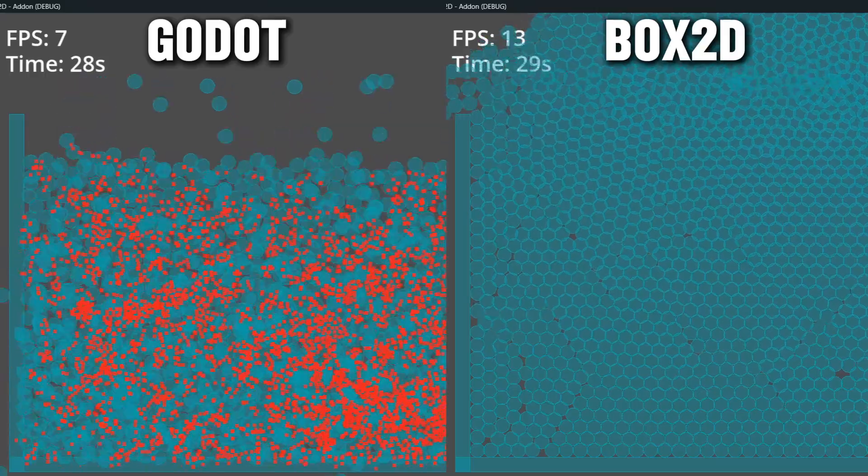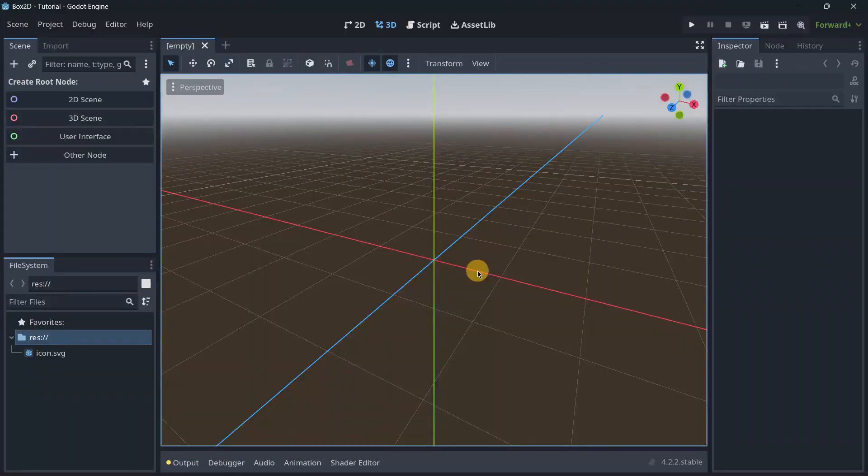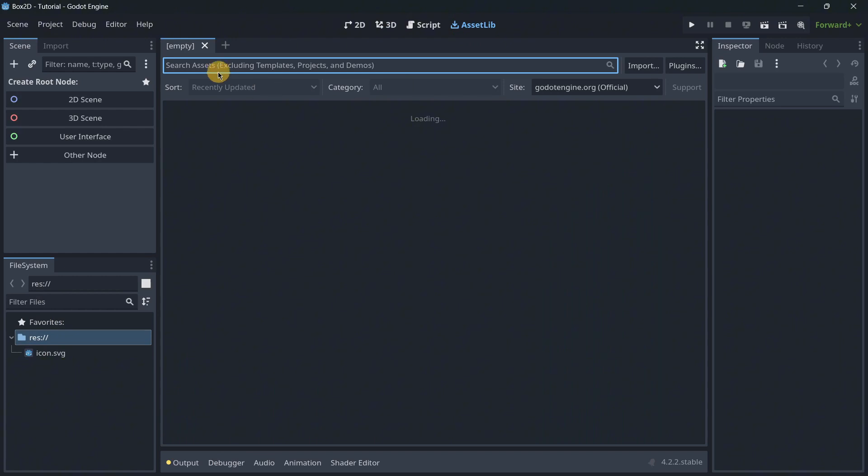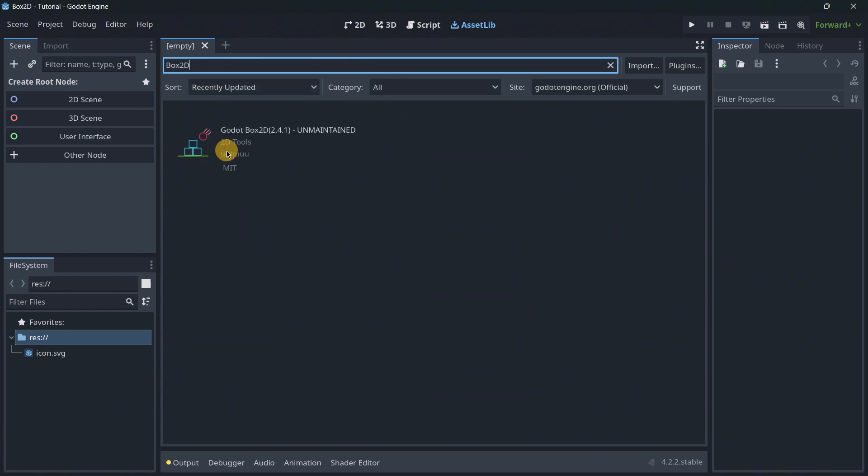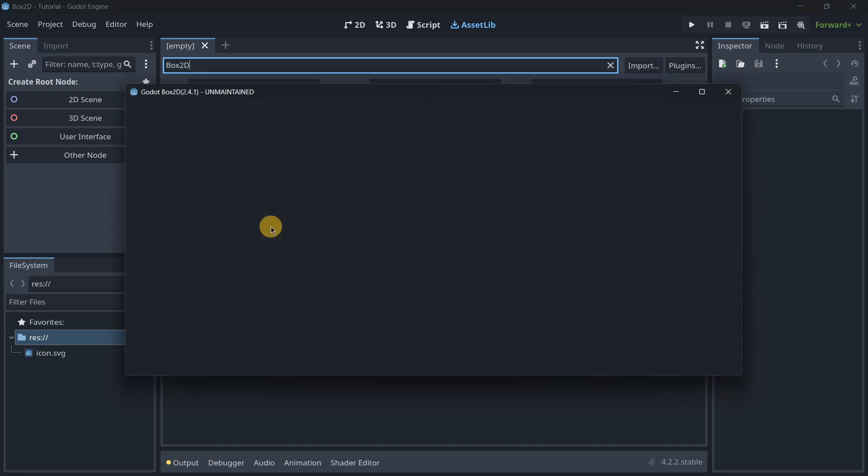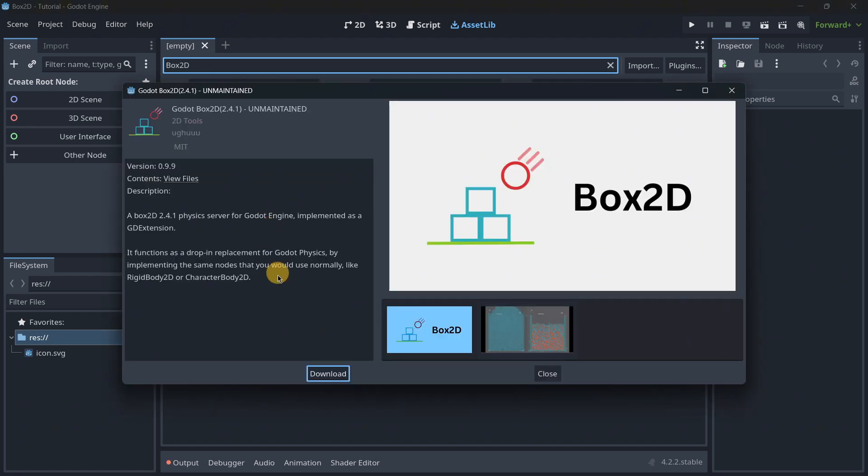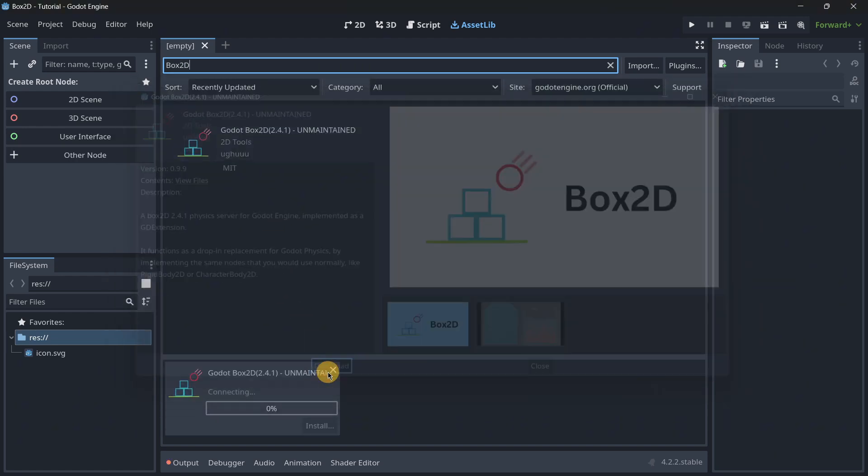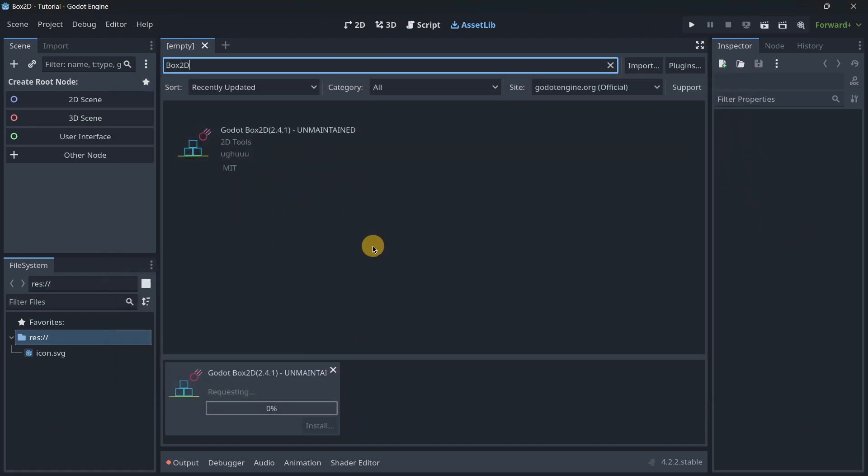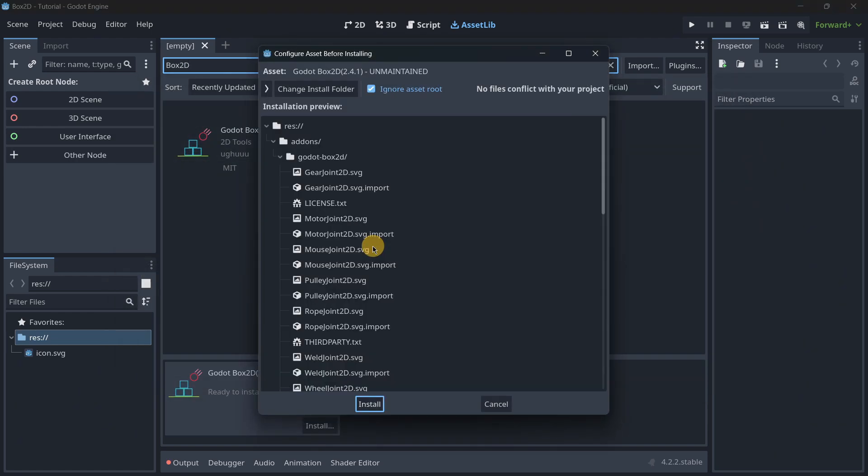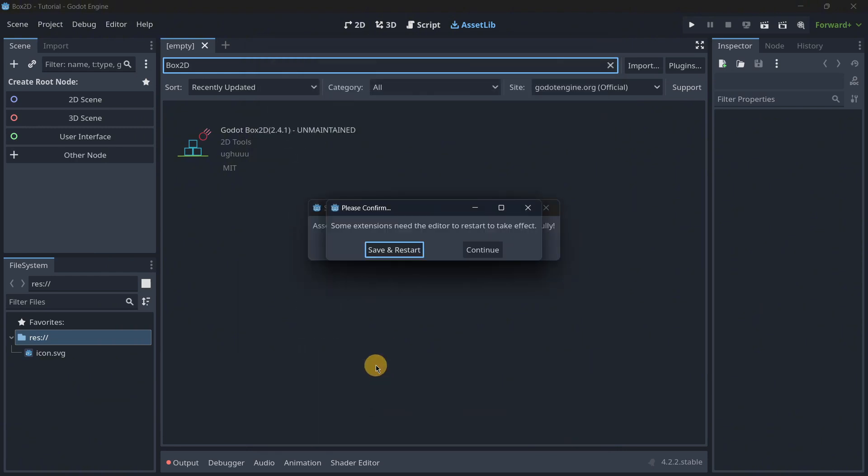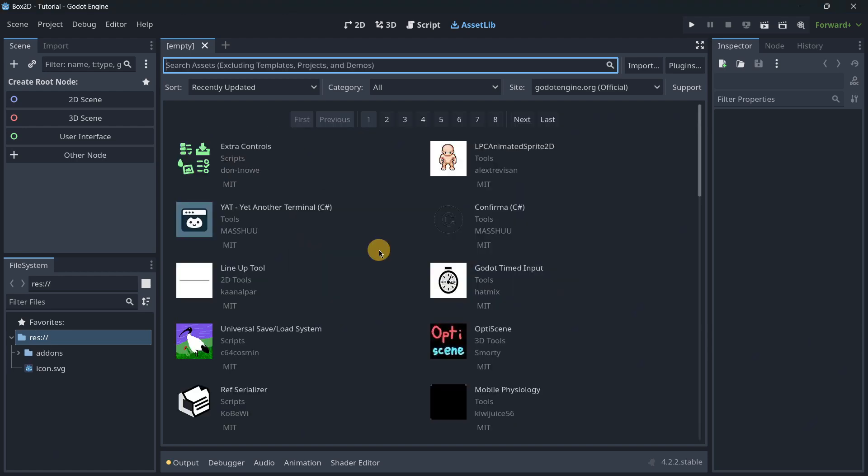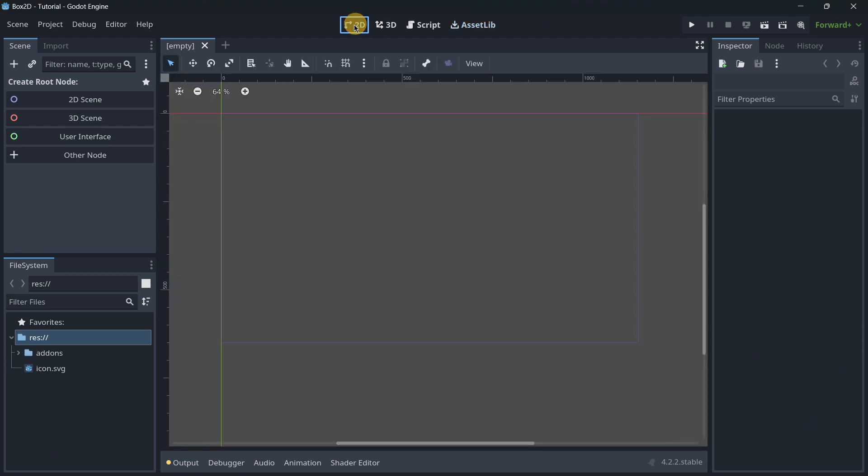First of all, in order to actually import Box2D into a brand new project, we'll go to the asset library and here we are going to look for Box2D. We simply click on it and then press download. Finally, let's click here install, wait a couple of seconds, and it will ask us to restart the Godot editor.